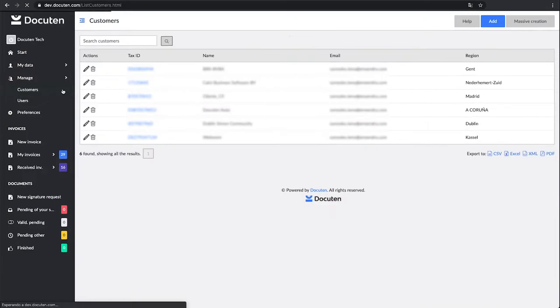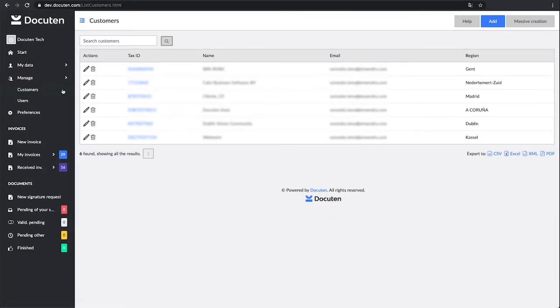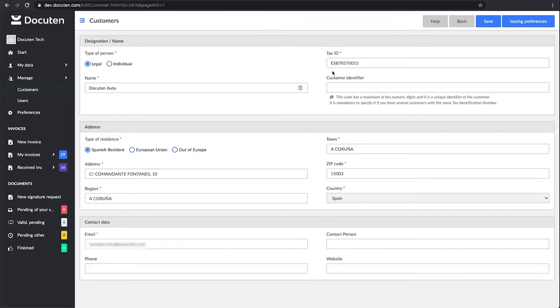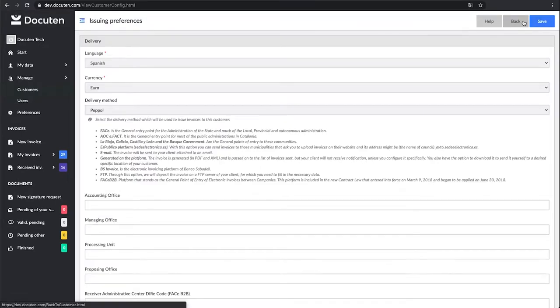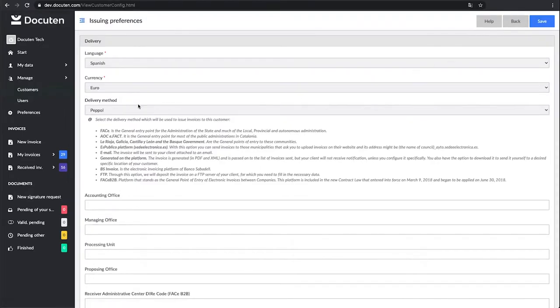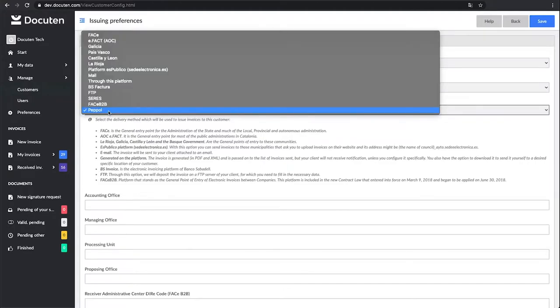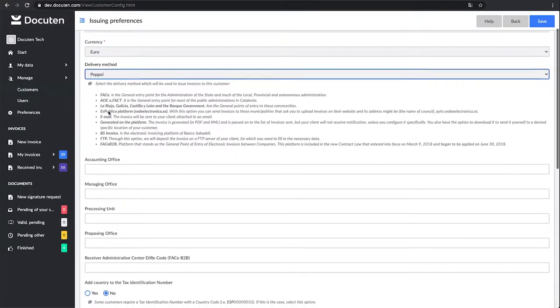Go to Manage Customers on the side menu. Select the client you want to send the invoice to and go to their issuing preferences. Choose how you want to send it. Below the drop-down, you will find a brief description of each one. In this case, we're going to click on PEPL.